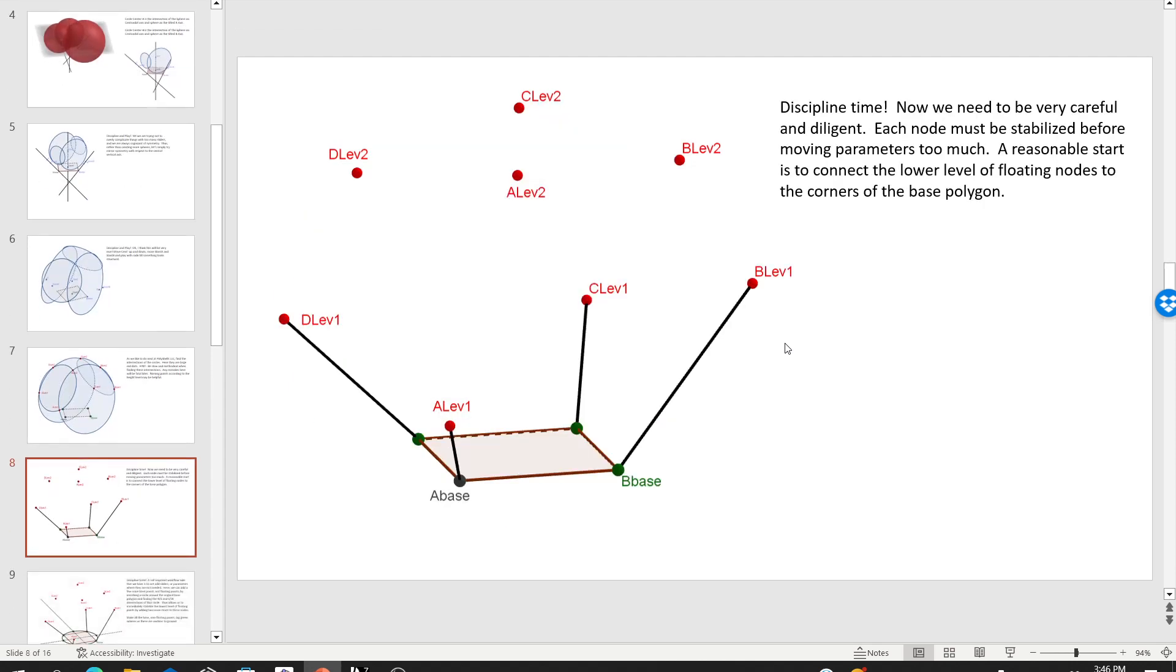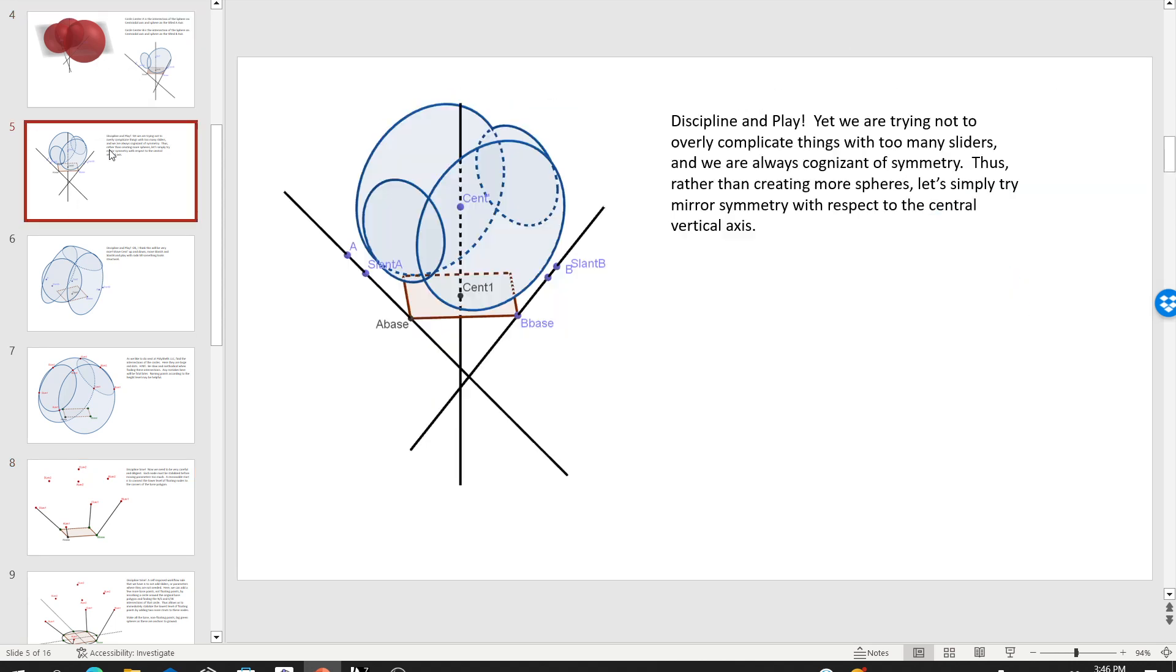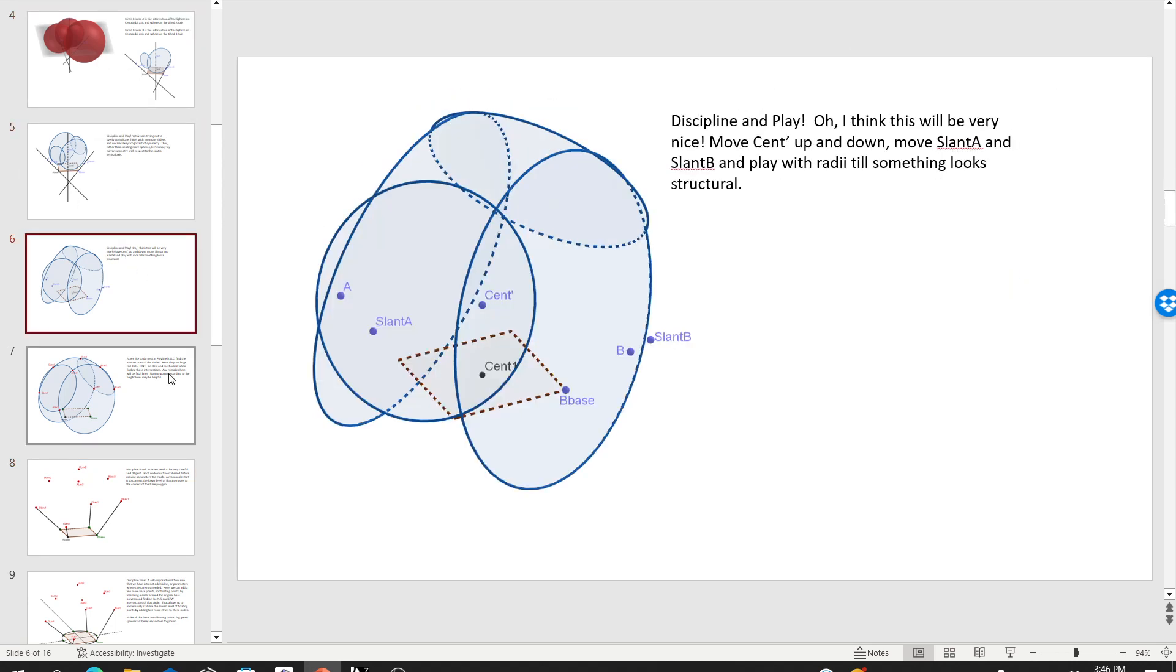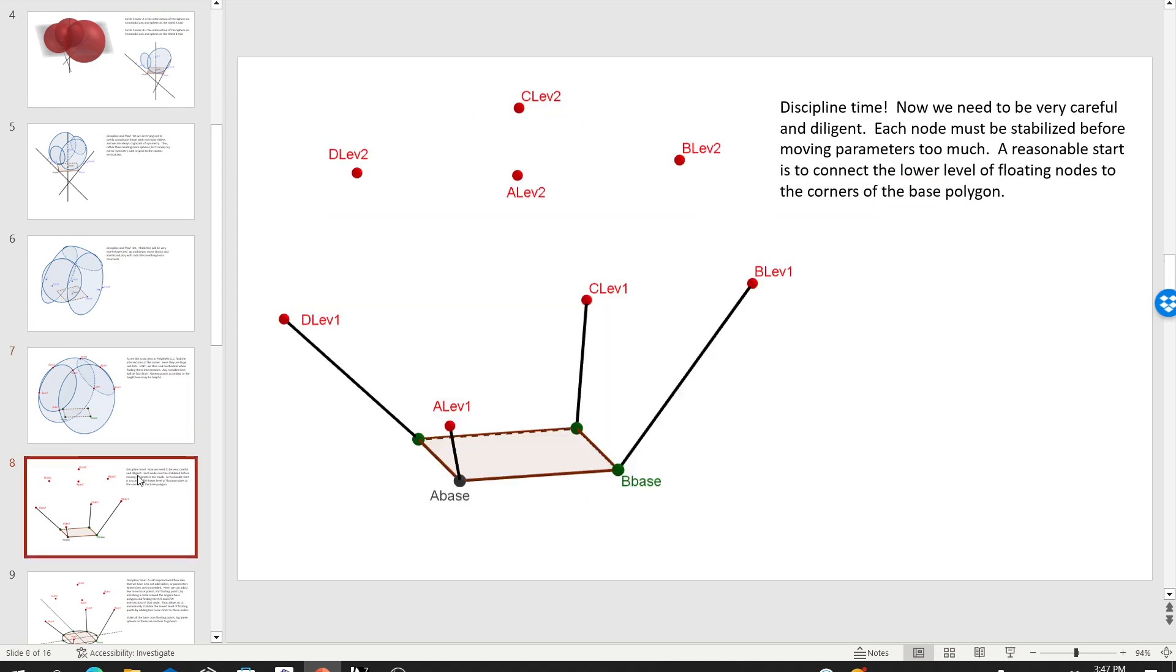Now, we need to be disciplined. This is the part where your polytechnic training really has to kick in. Up to this point, it's just goofing around. Literally, that's the point of this lesson is just goofing around. Now it's discipline time. We need to be very, very careful and very, very diligent before we move any of these parameters too much, because you need to sequentially stabilize the points.